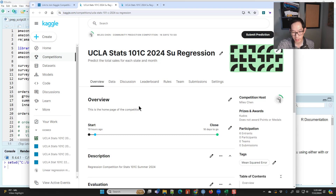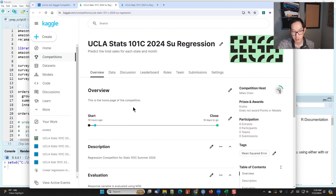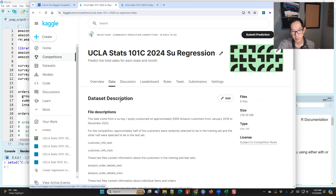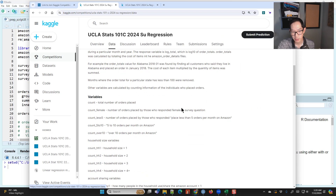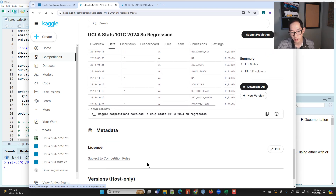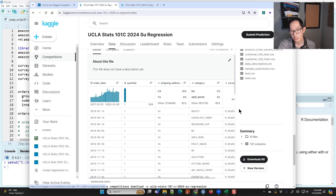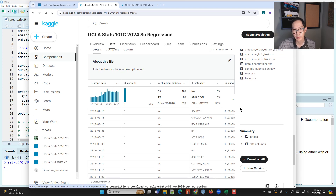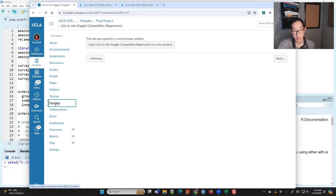Once you're there, you'll see some descriptions about the competition, but probably the first place you'll go will be the data section, where you will download the data. I want to talk about these different files and how I created them so that you can understand where all of these things are coming from.